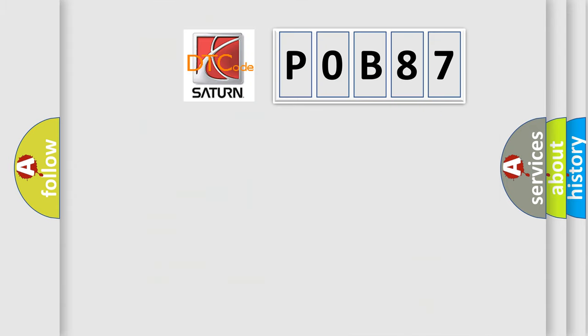So, what does the diagnostic trouble code P0B87 interpret specifically for Saturn car manufacturers?